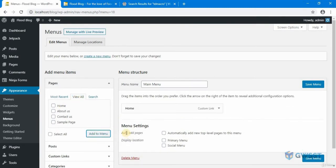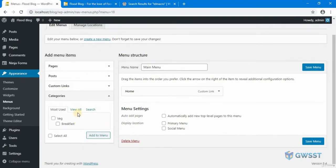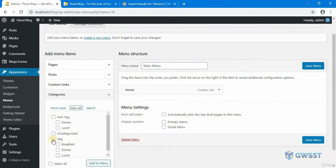Now the next one what I need is I can go to categories and from here I can choose how I want to categorize my food blog. The first thing is I need to display the vegetarian options.